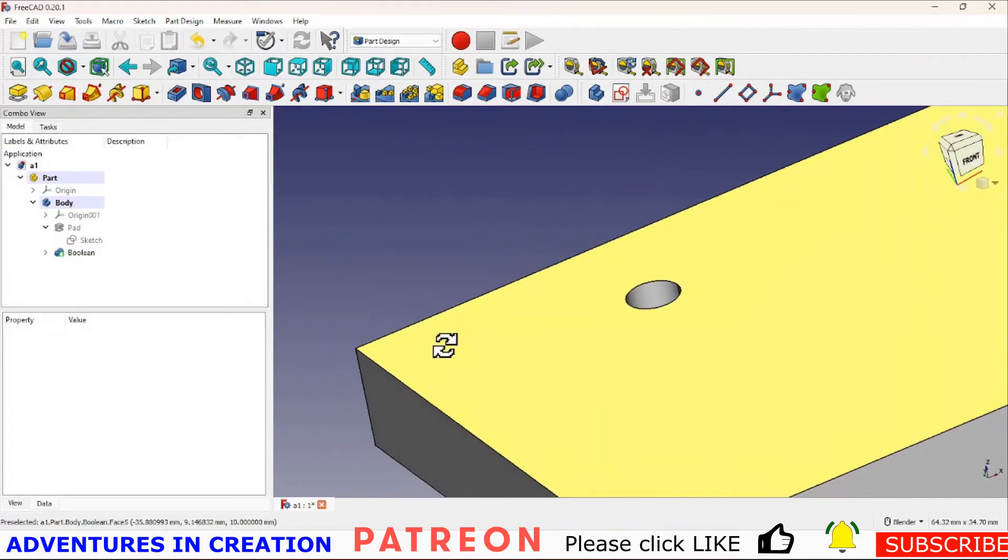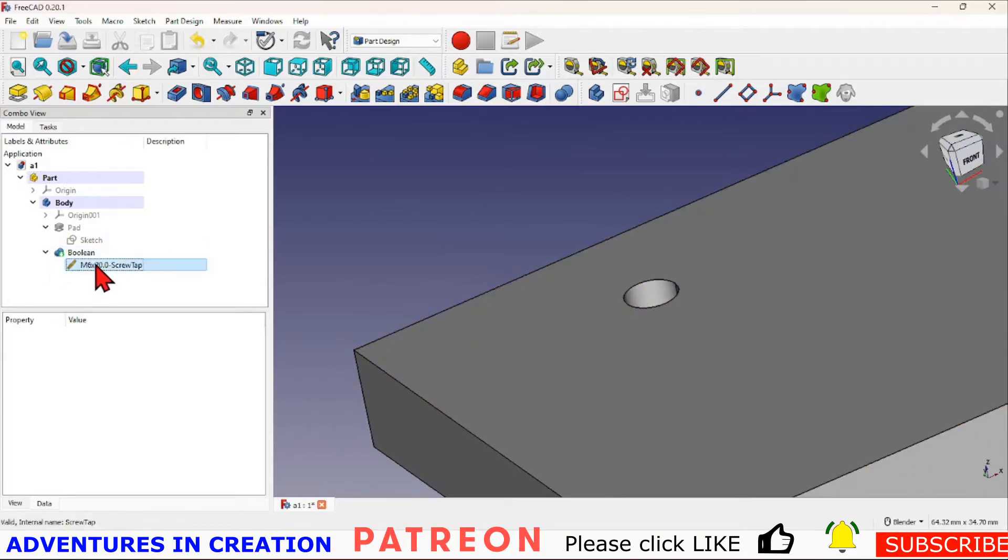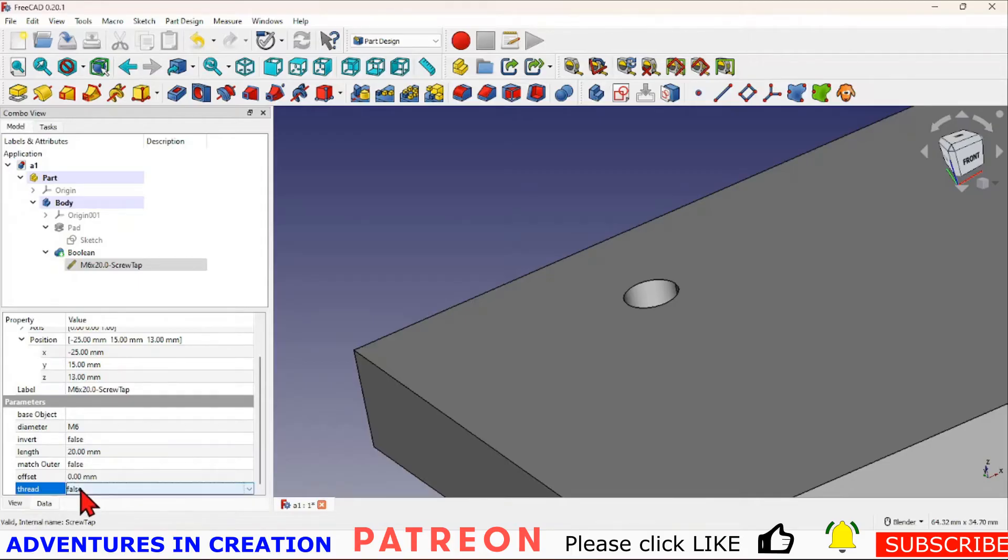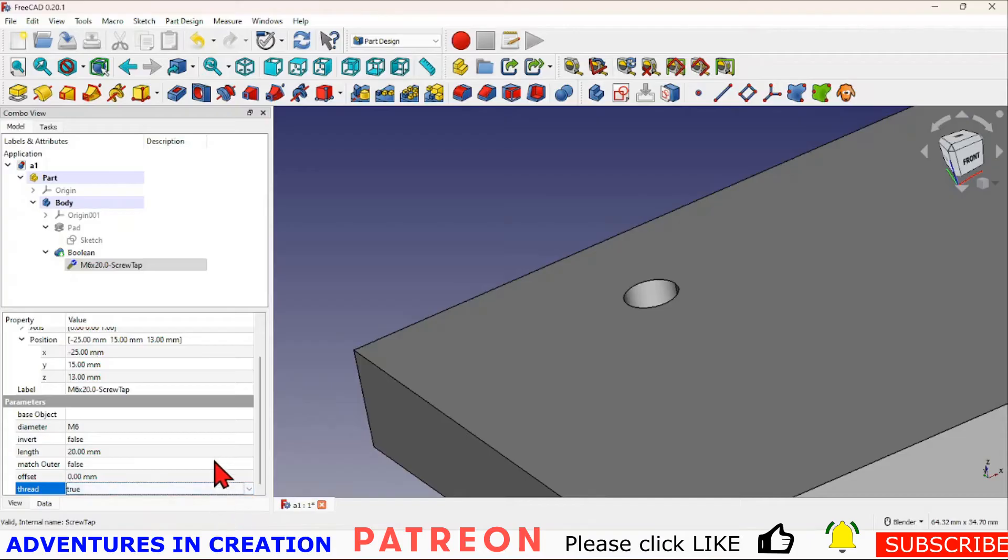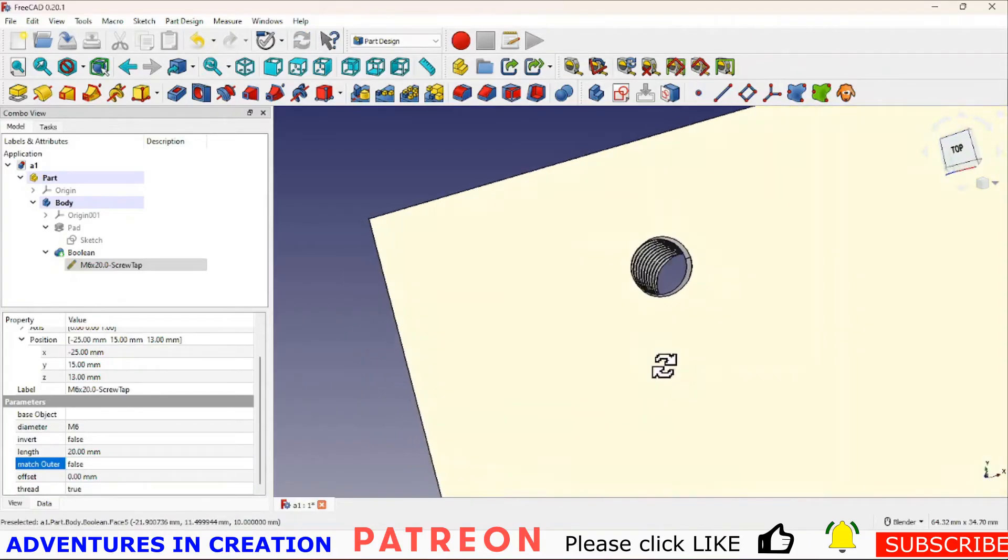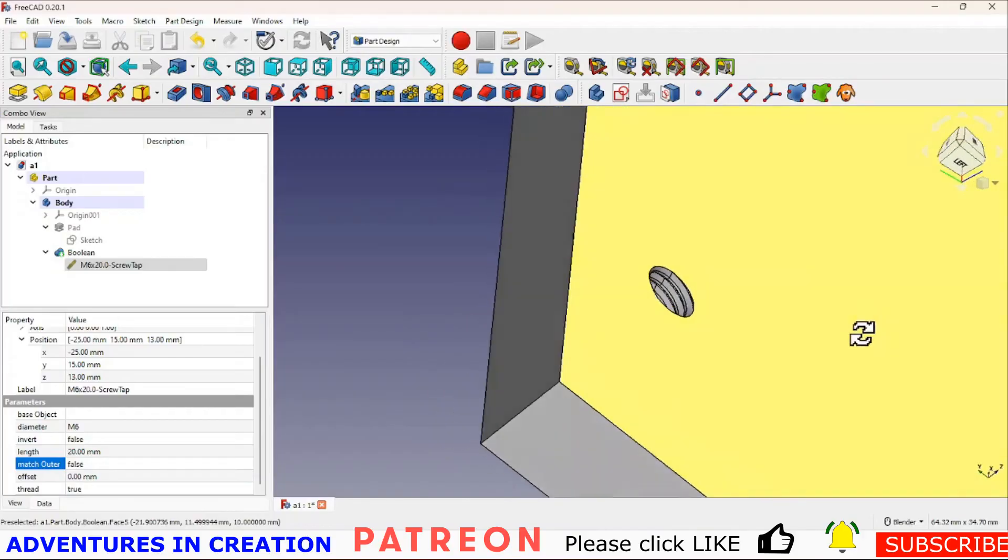I can hear you saying that doesn't look like a screw thread. Well it doesn't because the screw thread is simplified for representation purposes by default. If I change that thread on the screw thread to true, it's going to show me the actual screw thread.